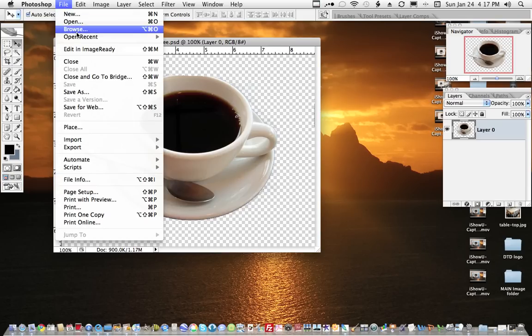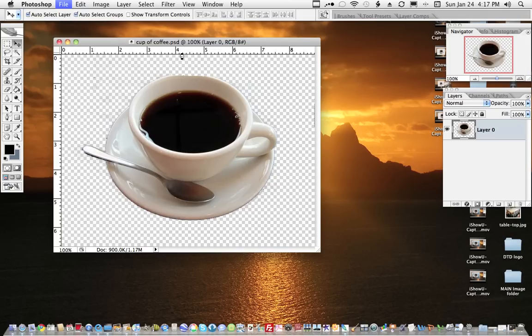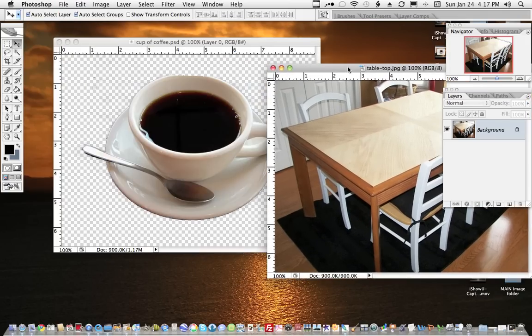So let me go out and open... I've found a tabletop and this looks like the right angle to place this cup on.